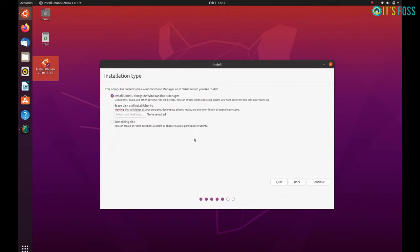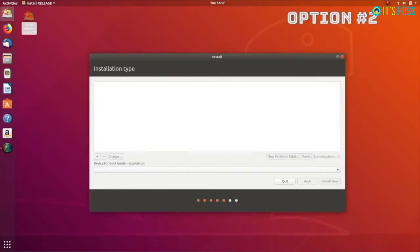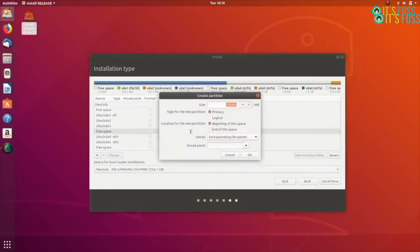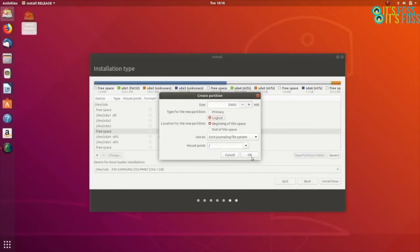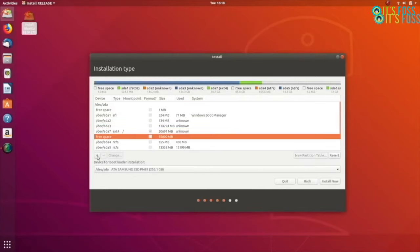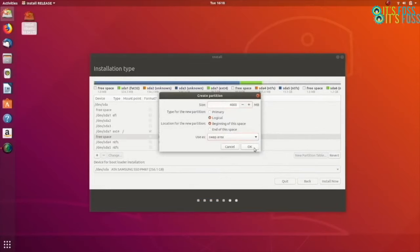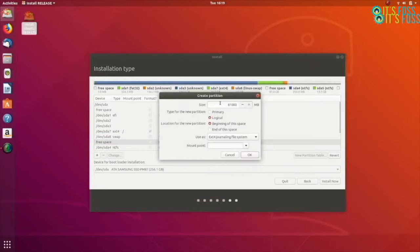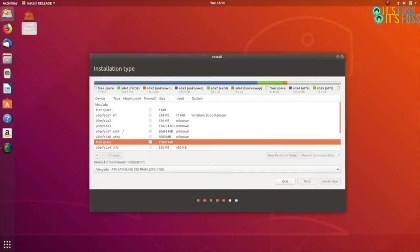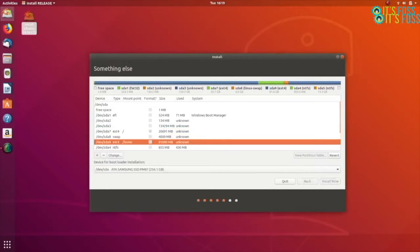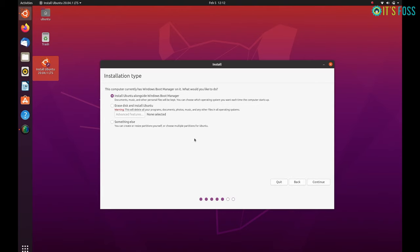When you see the installation type screen again, you will be choosing something else and here you will be utilizing the free space to create one single root partition. You can also do root, home, swap, but for simplicity just create a root partition on this free screen by pressing the plus sign and then you can go on with the installation of Ubuntu. Please do not be confused - you just have to make sure that you are going ahead with the installation if you have the install Ubuntu alongside Windows option.